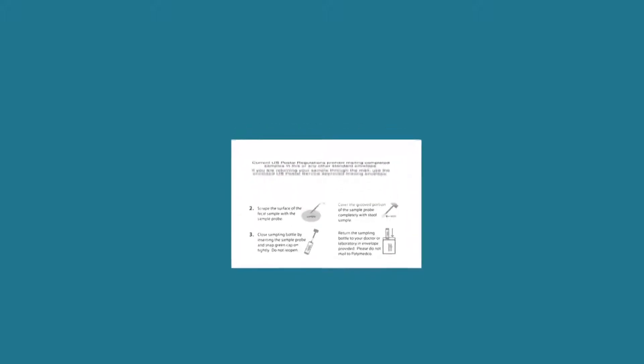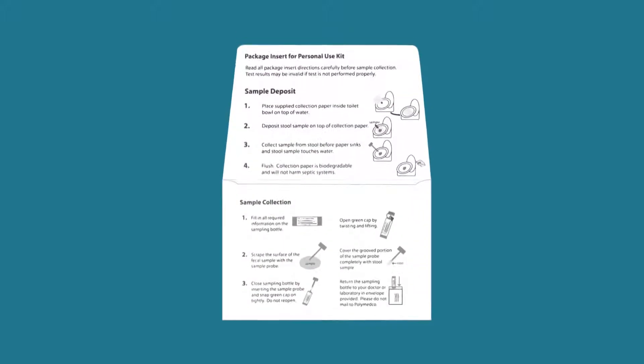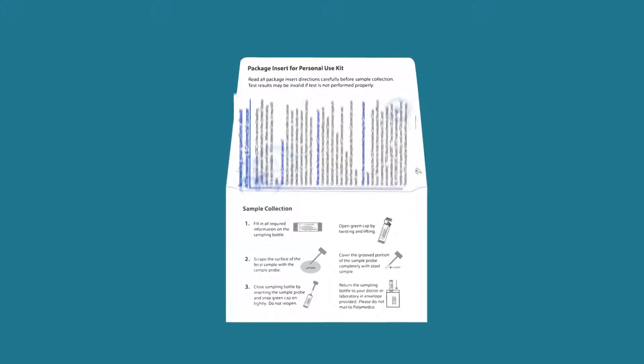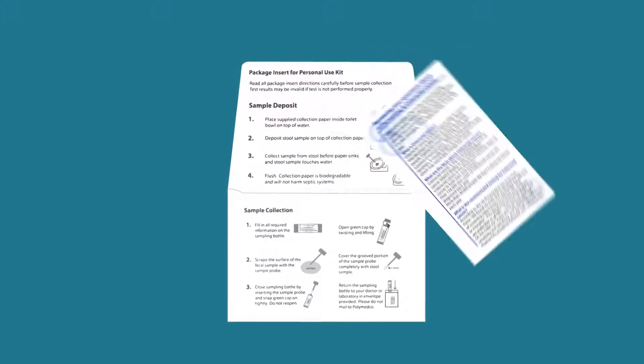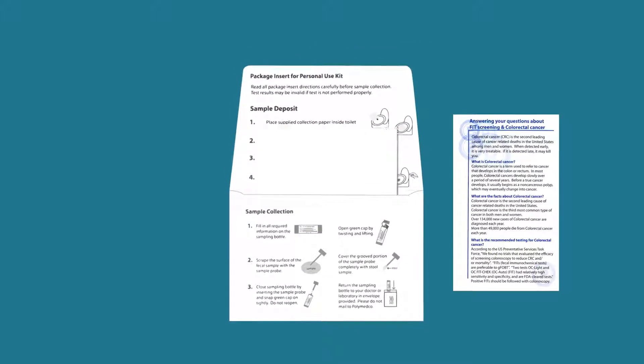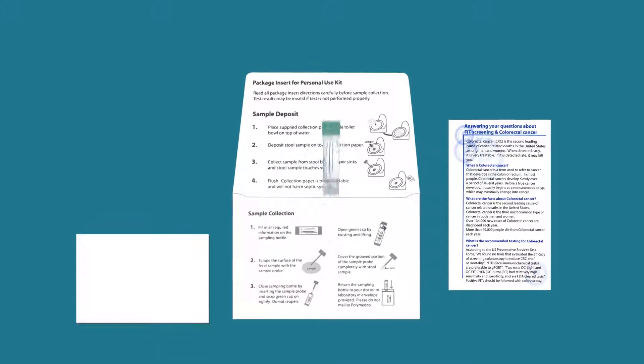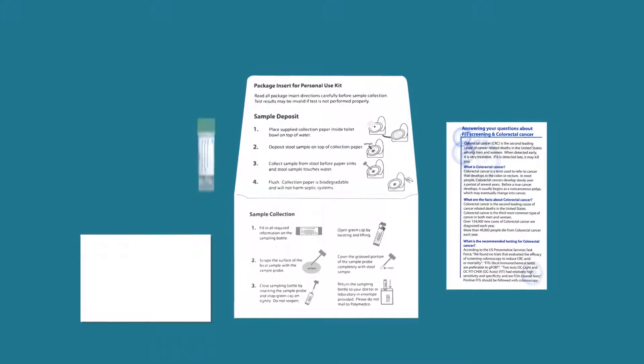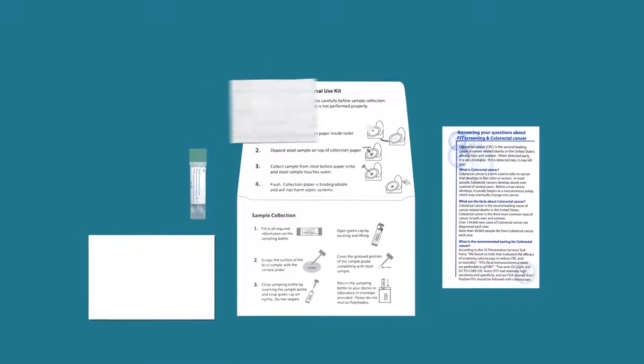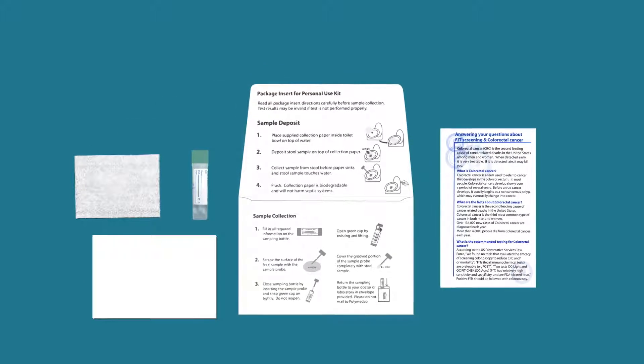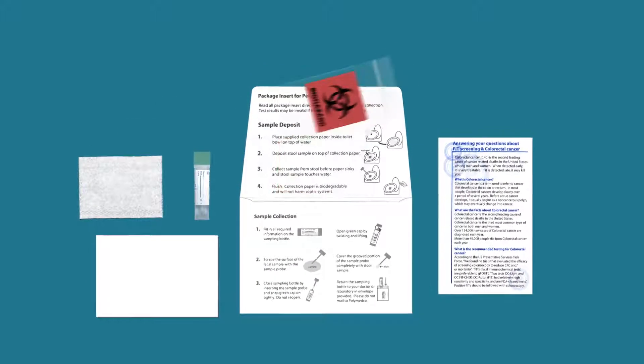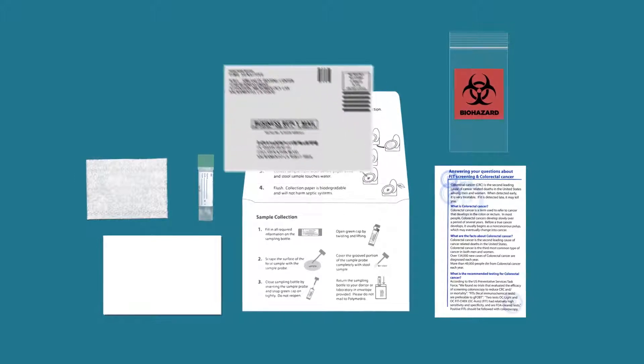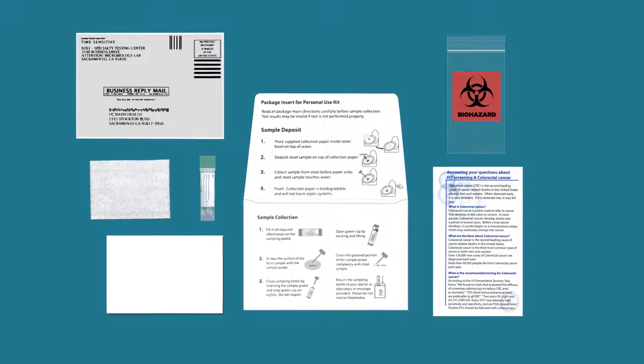The contents of the test kit include the outer envelope with instructions inside the flap, a small information page, collection paper, a sampling bottle, absorbent pad, a biohazard bag, and a pre-addressed return mailer.